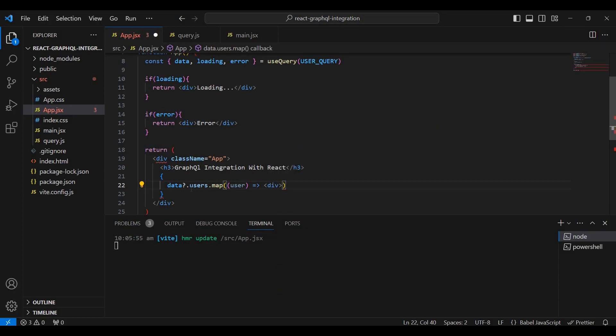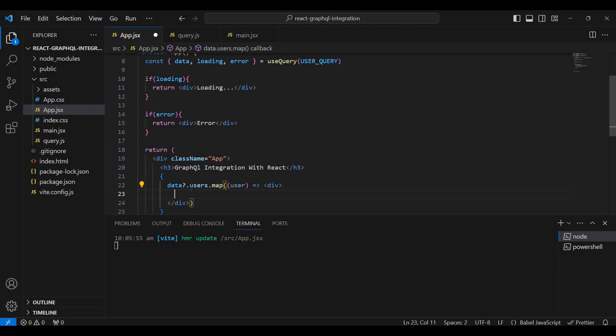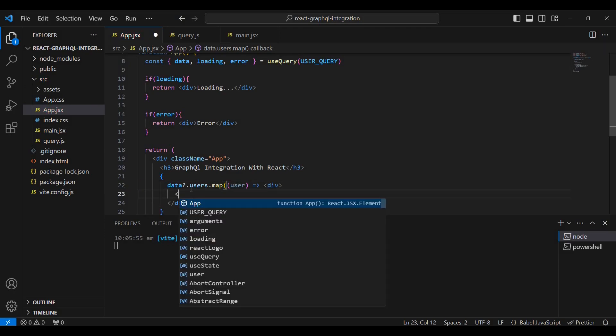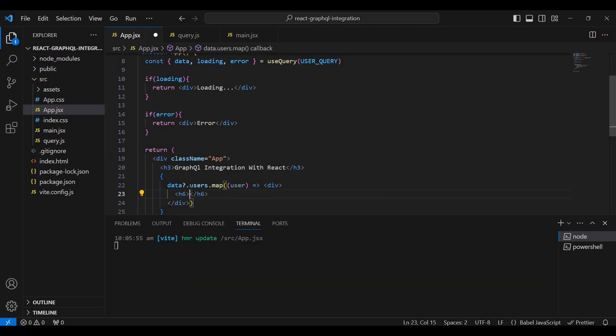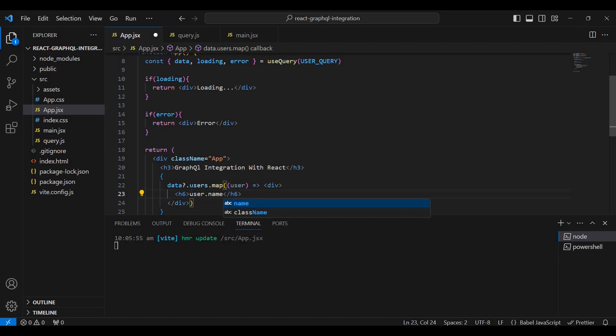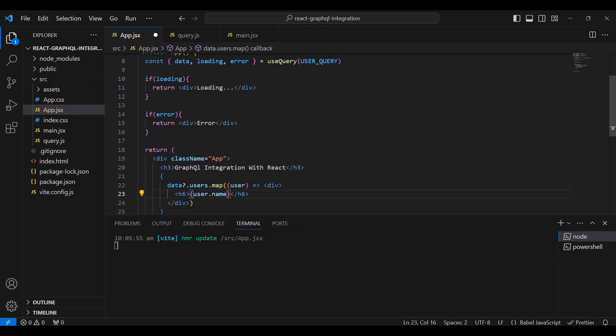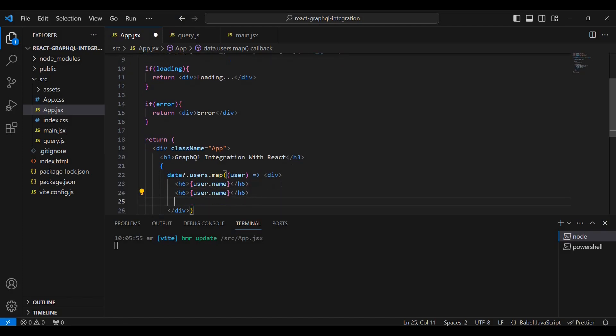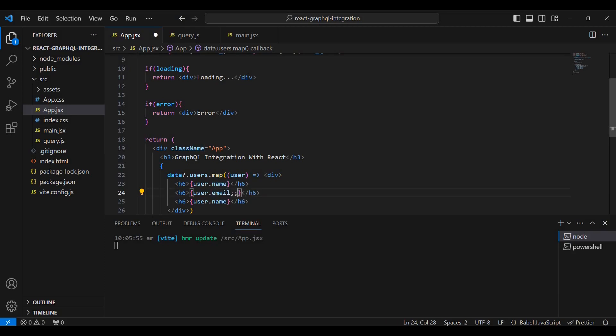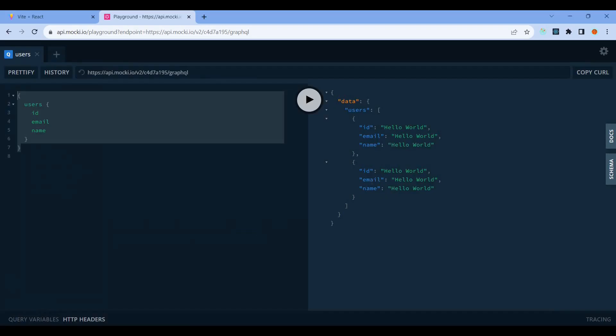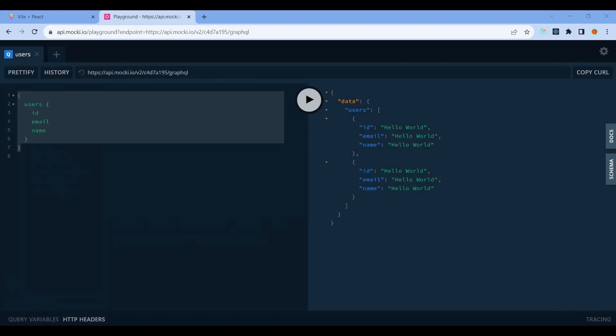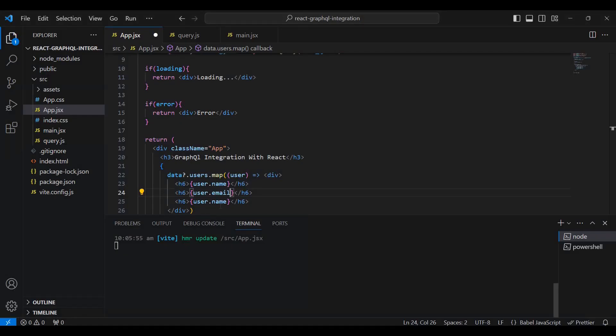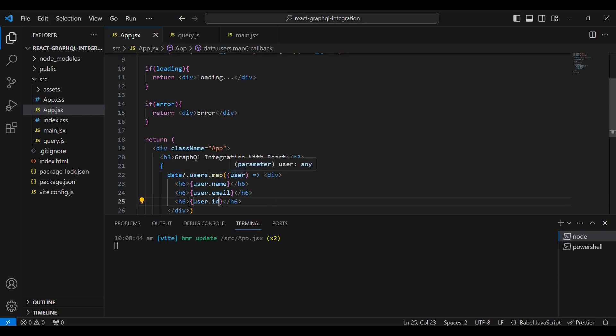If error, display the error message. If data is received, map through data.users. For each user, display the name, email, and ID in a div using h6 tags.